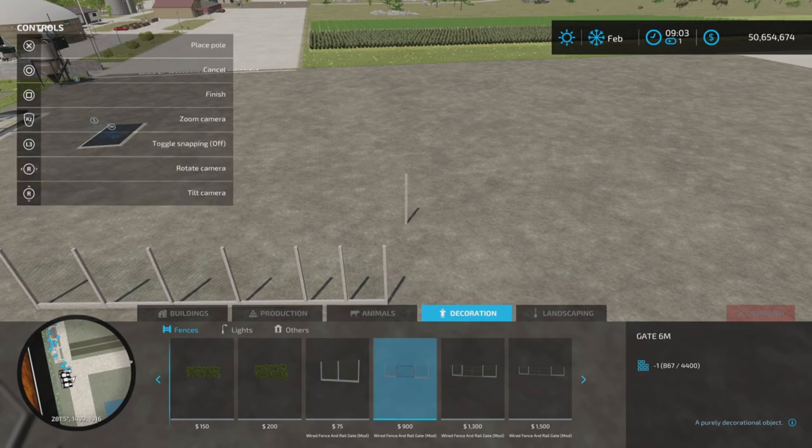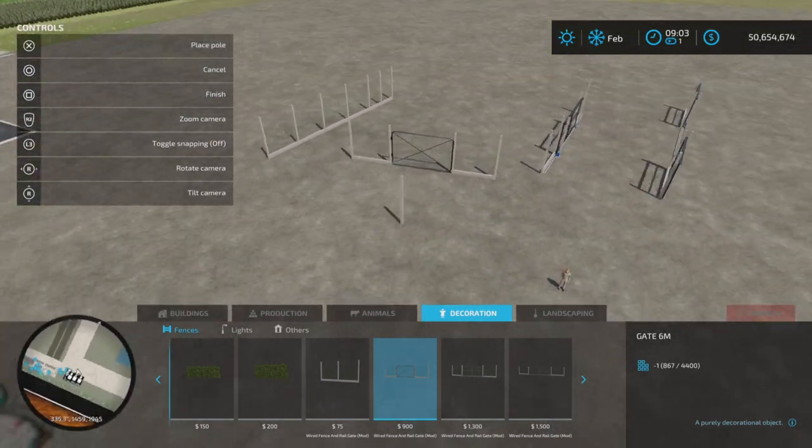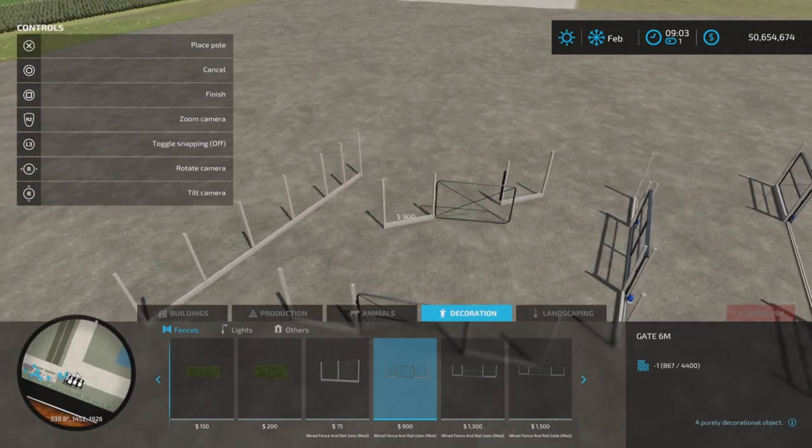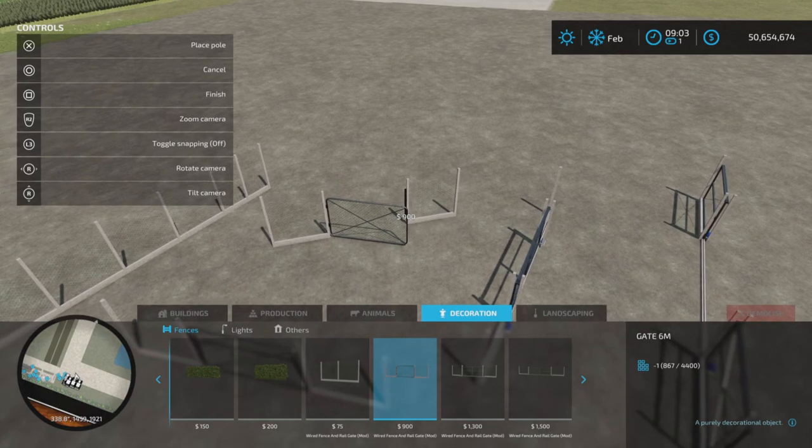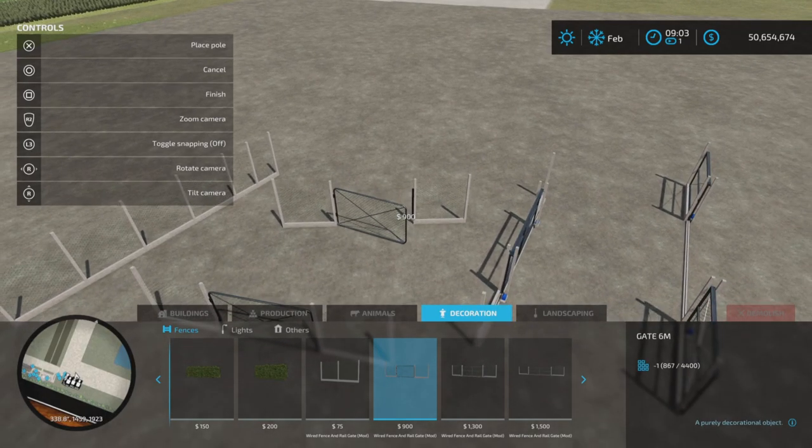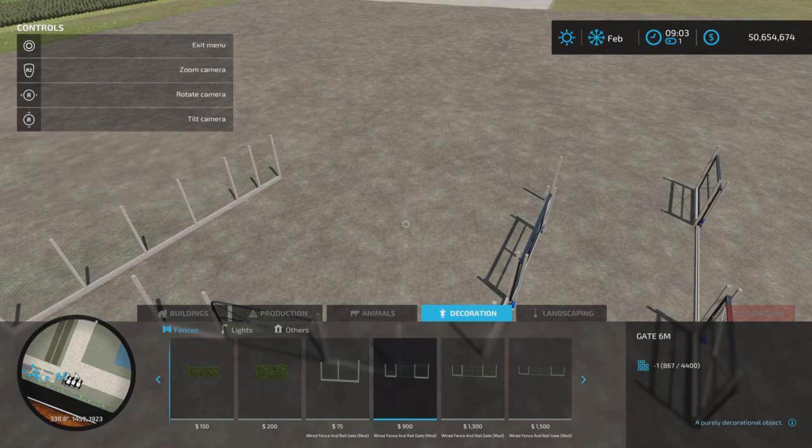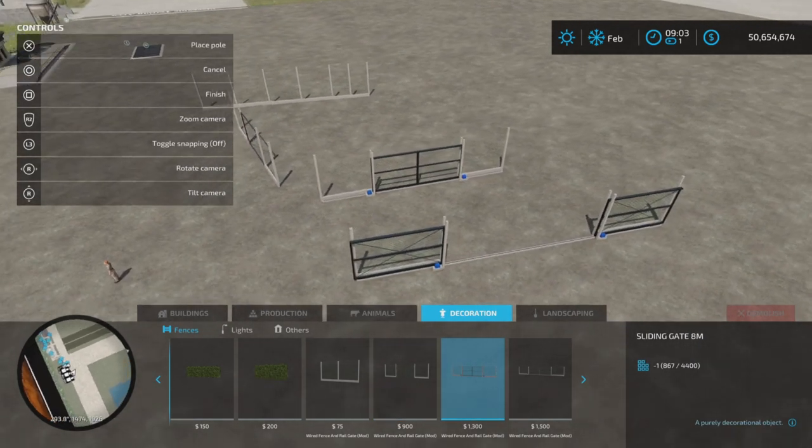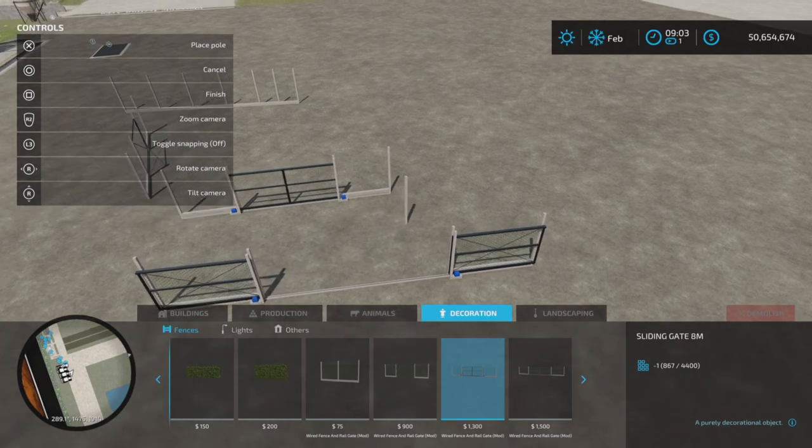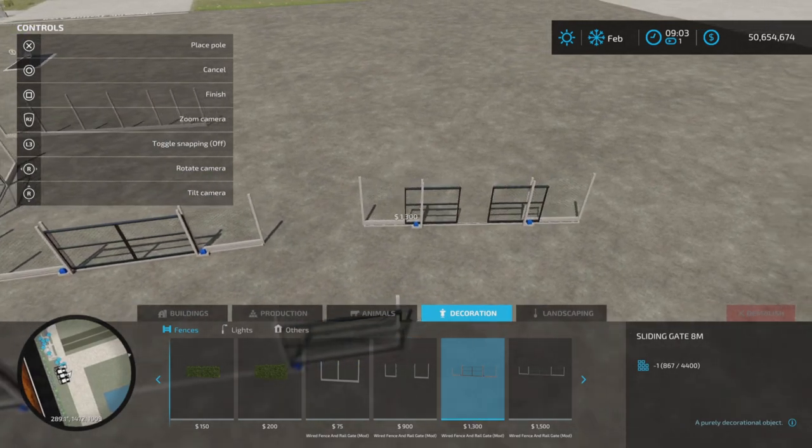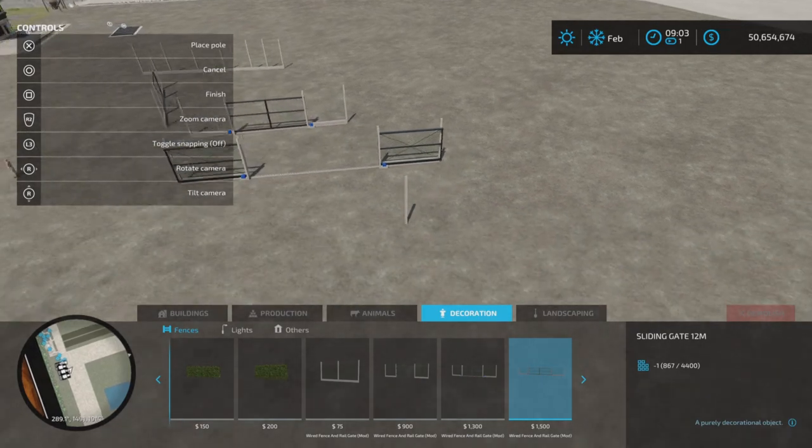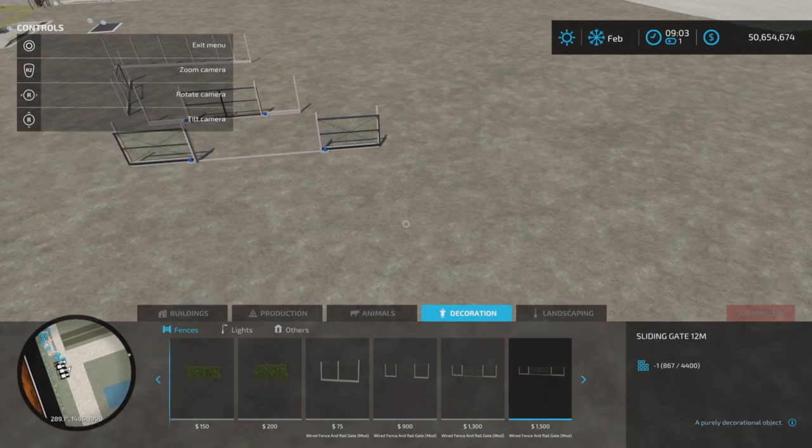We have a gate. This gate right here, that is $900, one slot each gate, and then we have a sliding gate like this. There we go. Sliding gate. They're all one slot each, and a larger sliding gate.